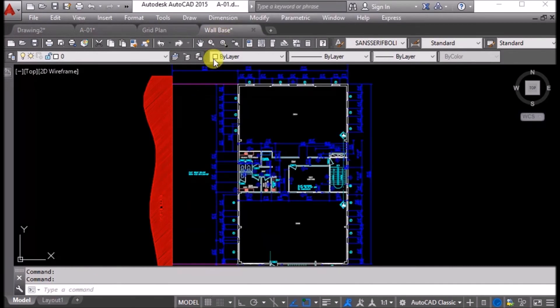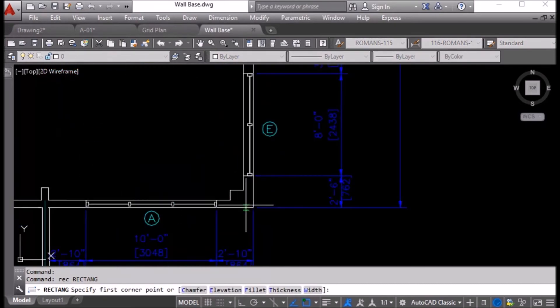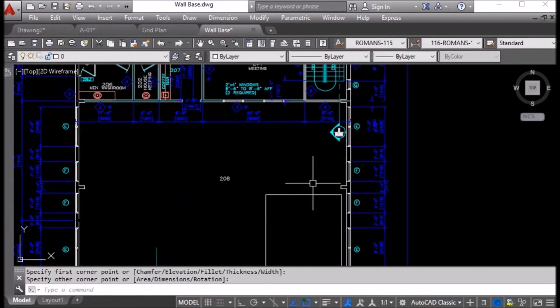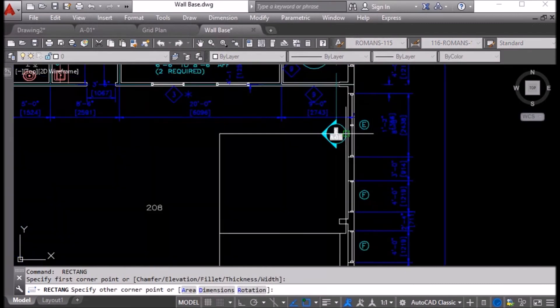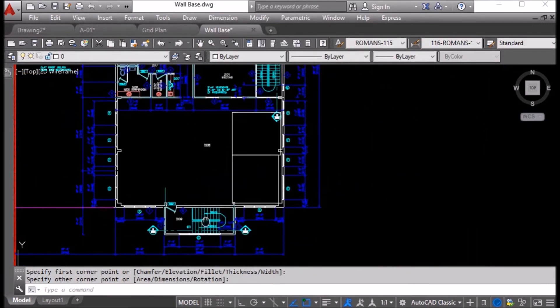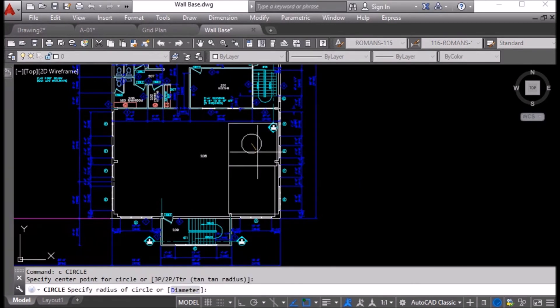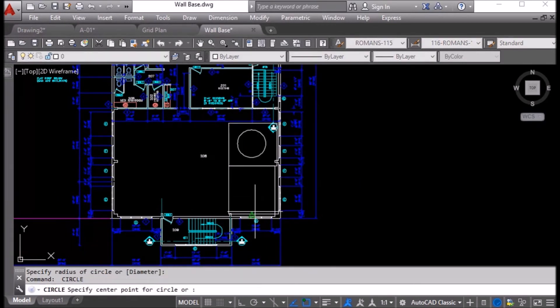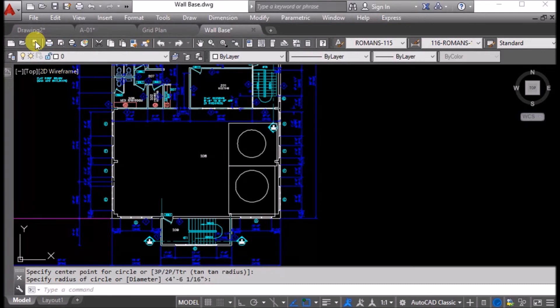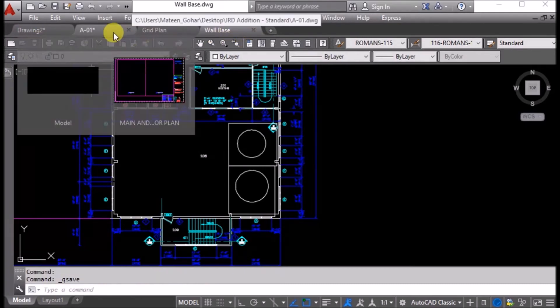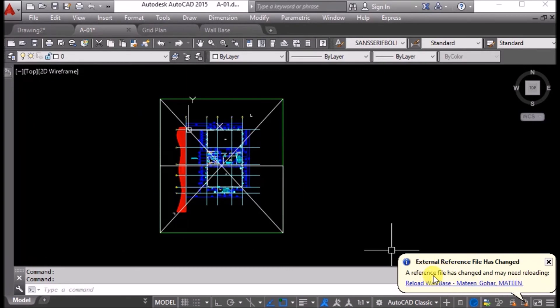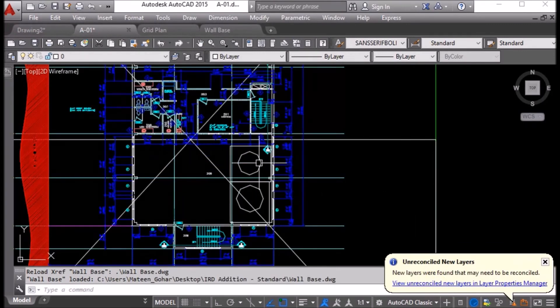Same thing if we go to wall base. Maybe we have changed something else, like we have added one room here and one room here. I will save it and close it. You can see here is a bubble. If I click it, it will be updated.